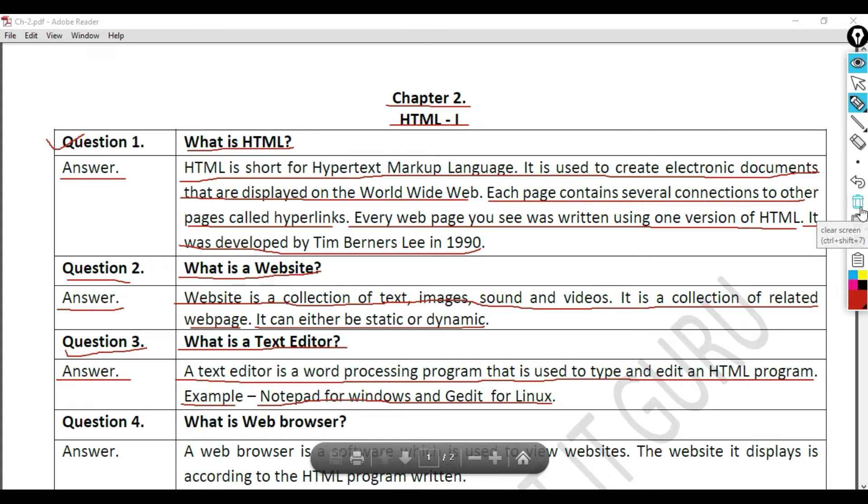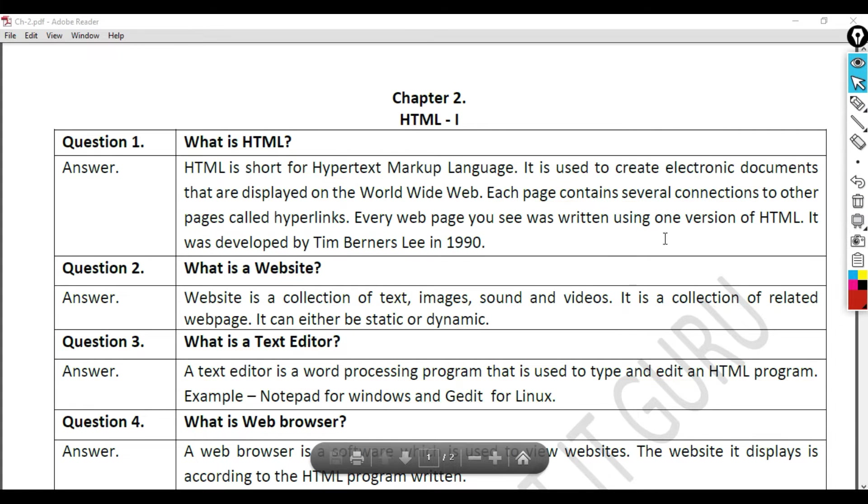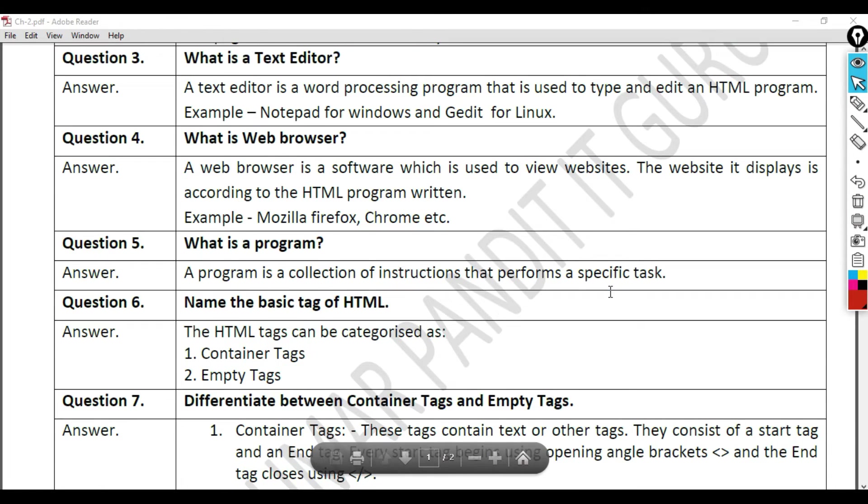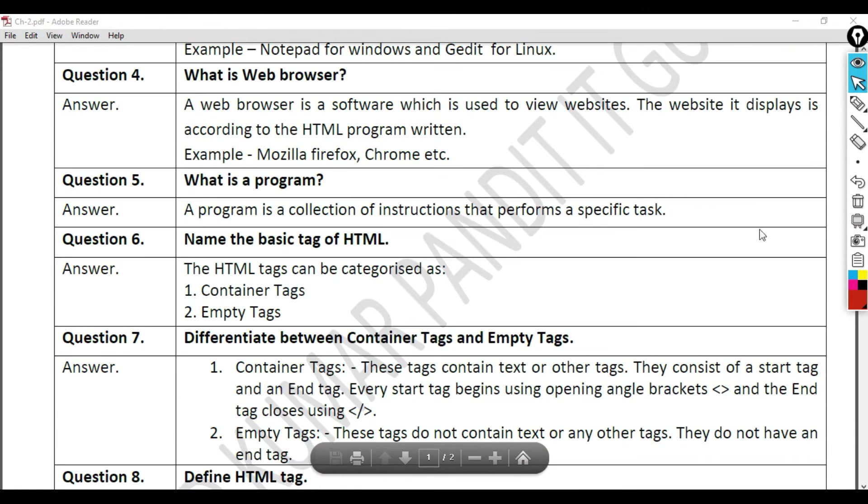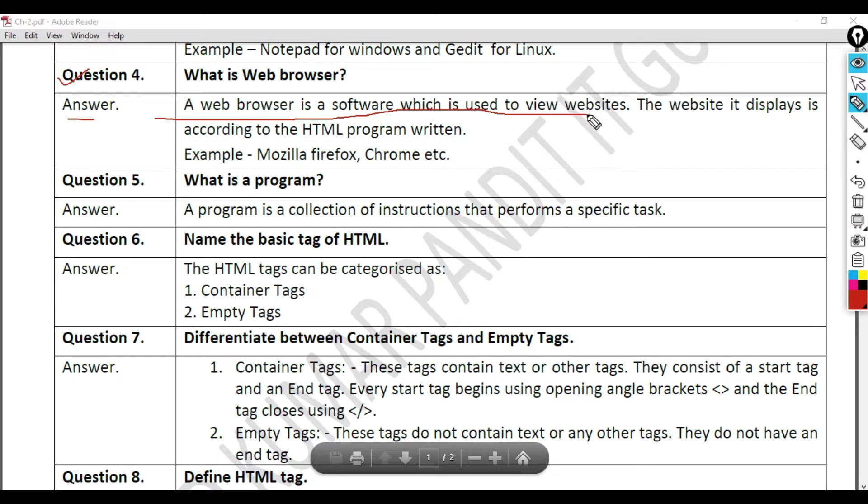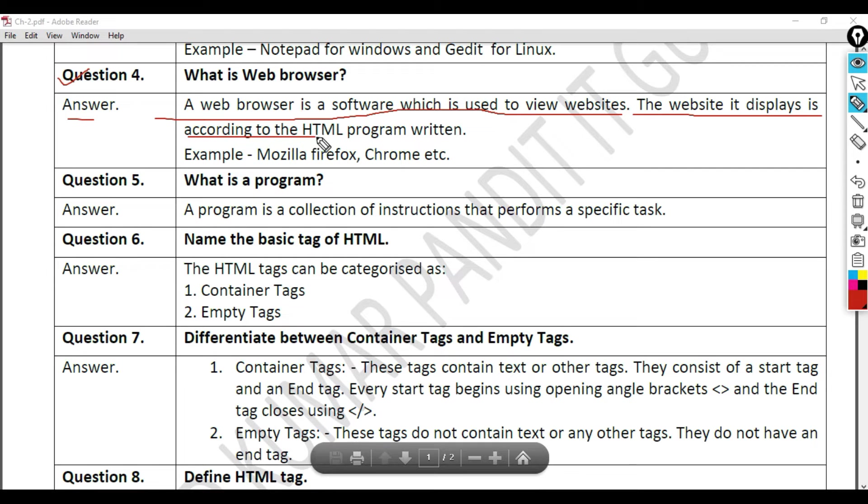Question 4: What is a web browser? Answer. A web browser is a software which is used to view websites. The website it displays is according to the HTML program written.